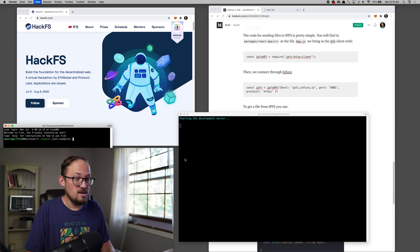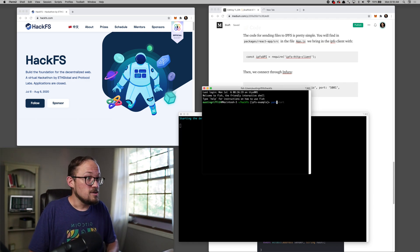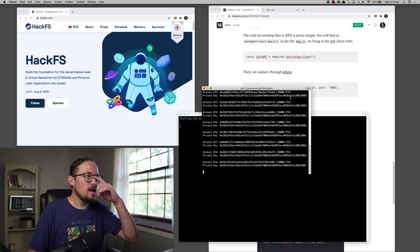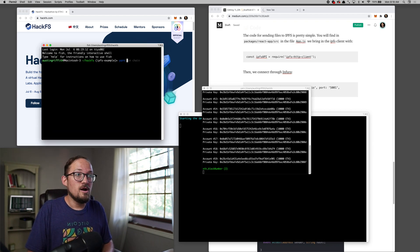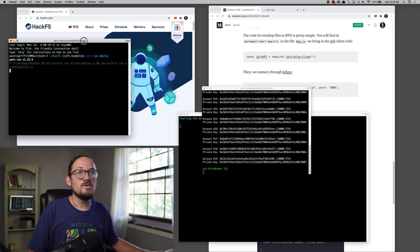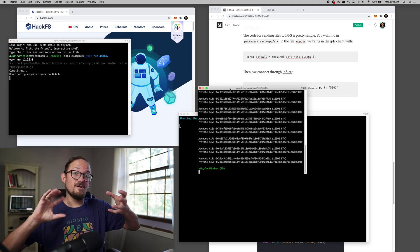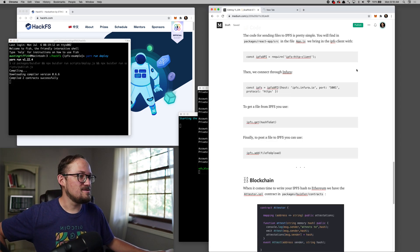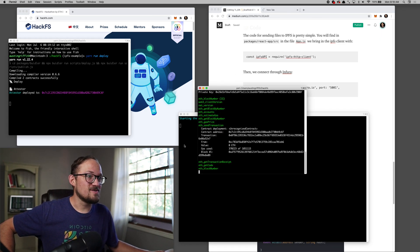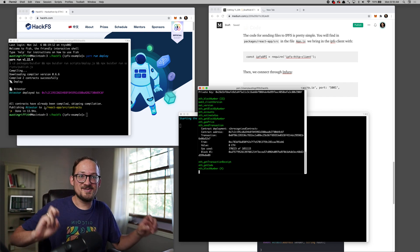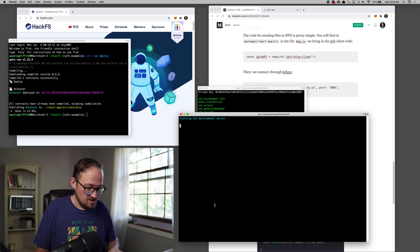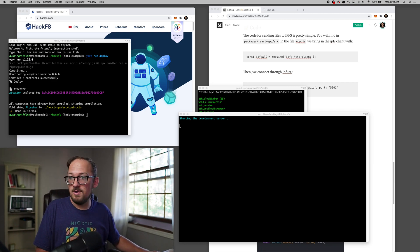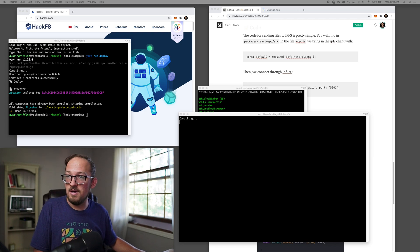We're going to need to bring up another console and you'll do yarn run chain. That brings up hardhat and then we'll do yarn run deploy and that's going to deploy our contract to hardhat and take the artifacts and inject them into our front end and we'll be ready to build an app. Still waiting for the development server to come up. But there we go. Our contract, the attester gets deployed.